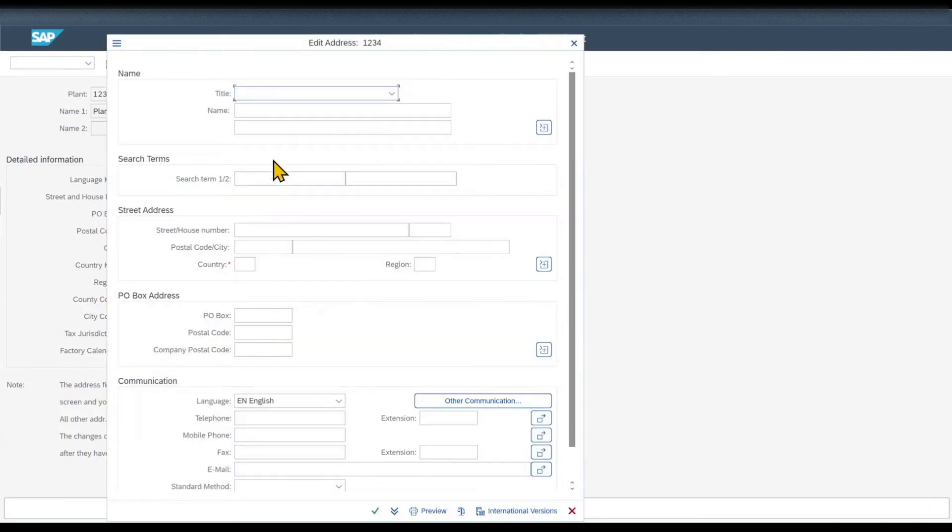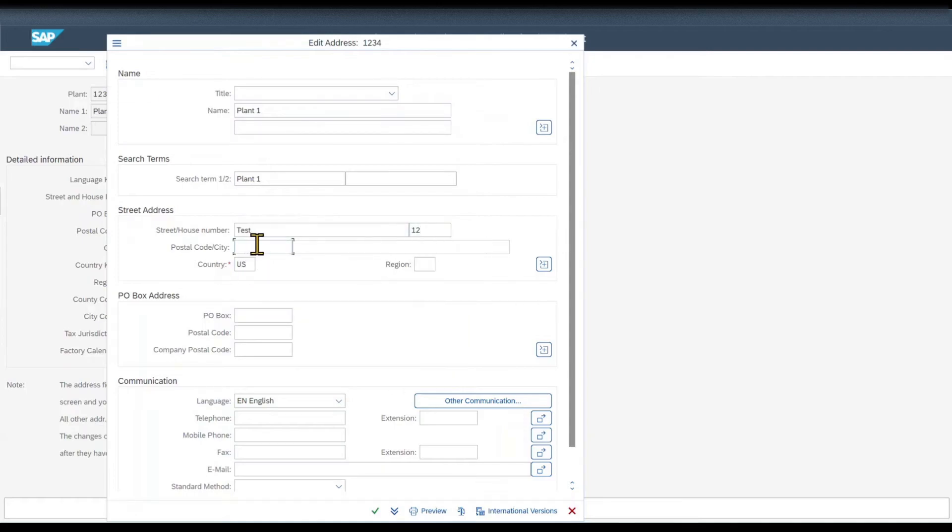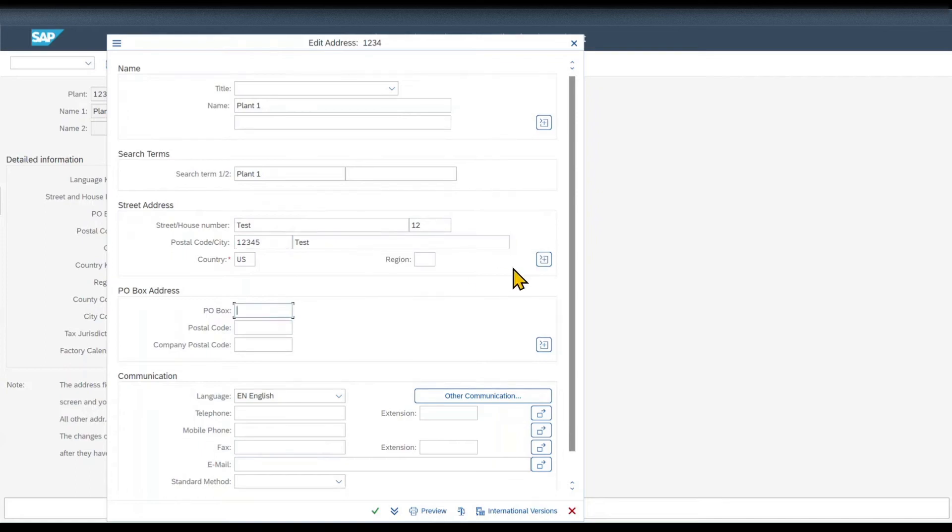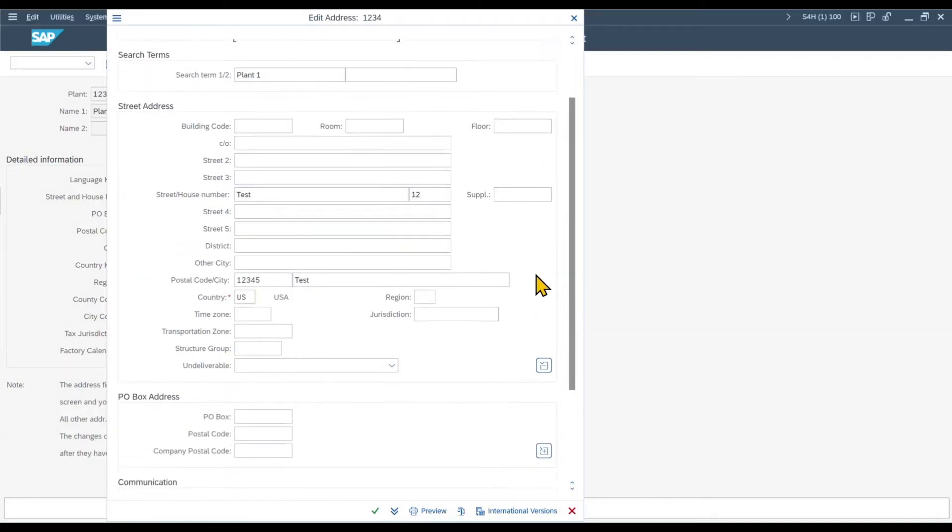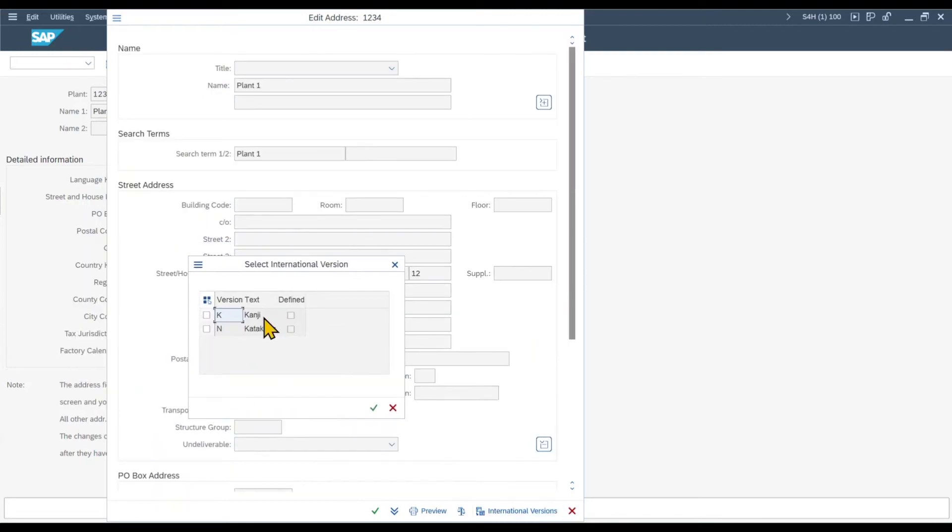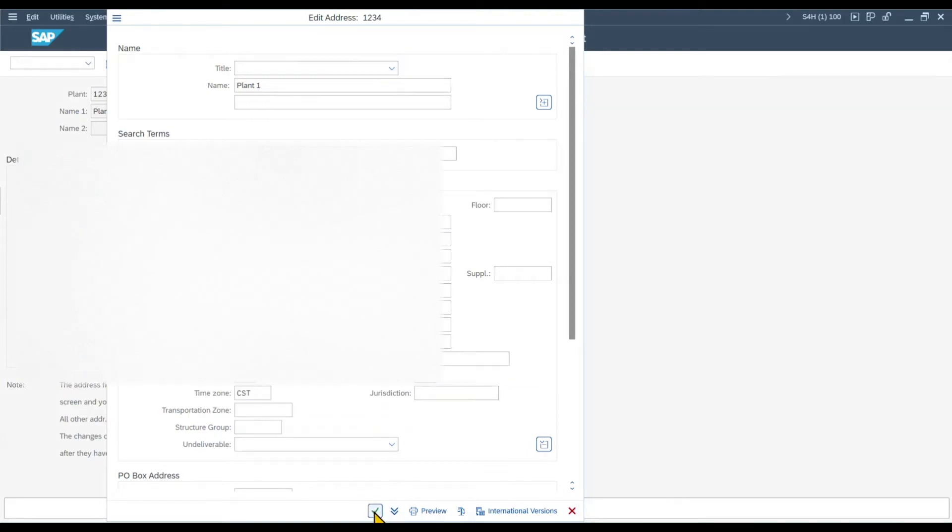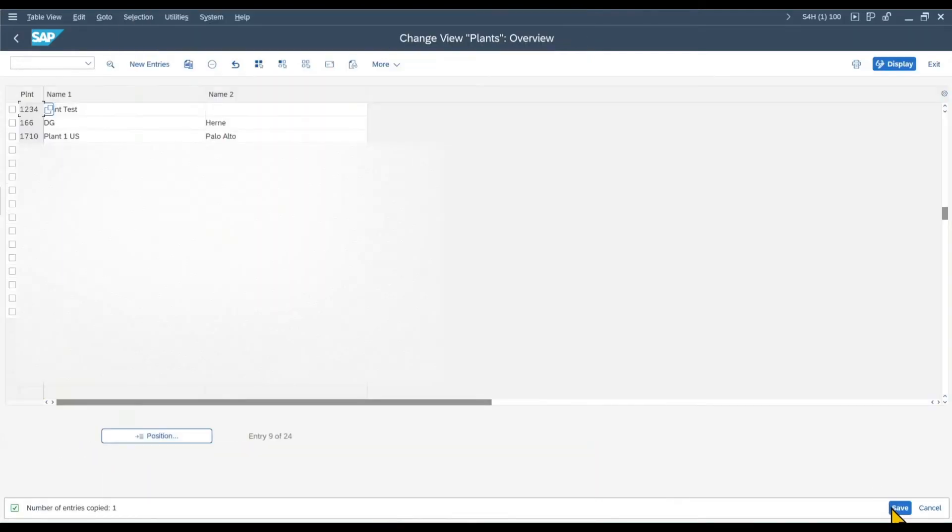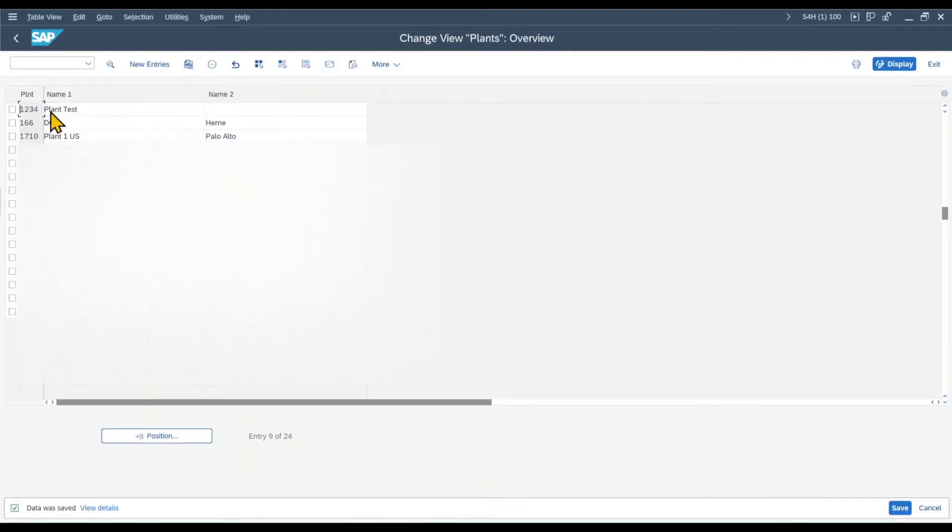Then we can see that we can fill even more information, like the name of the plant, a search term, also street information. At least we need to provide a country, let's say U.S. in this instance. Let me just put in some dummy data. We got P.O. box information. You can even always click on those icons over here to display even more fields. However, let's scroll down a bit. We can see the communication and telephone information, and also we can click on international versions to define organizational information in different text versions. For now, this is fine. Let's click on the arrow over here and we click on save. We need to provide a transport and that's it. Now our new plant was created successfully.